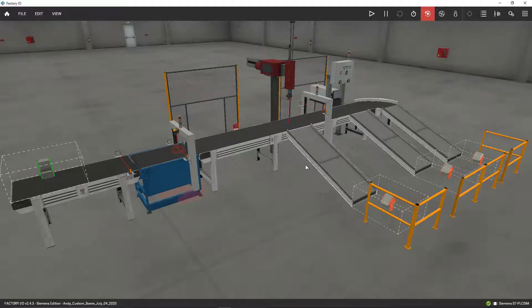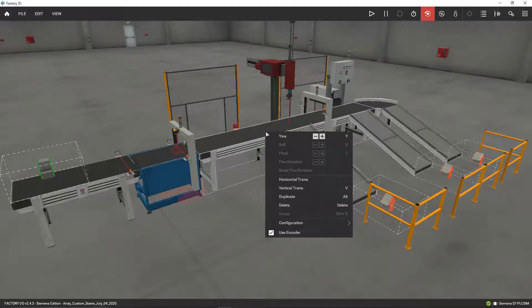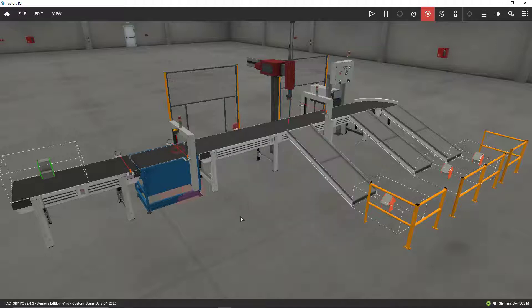In order to use encoders, you need to stop Factory I.O. from running, click on the conveyor, right click, and then select Use Encoder. I need encoders for two things over here, so let me go ahead and run this simulation so you can see why I need encoders, pulses, and shift registers on this specific project.